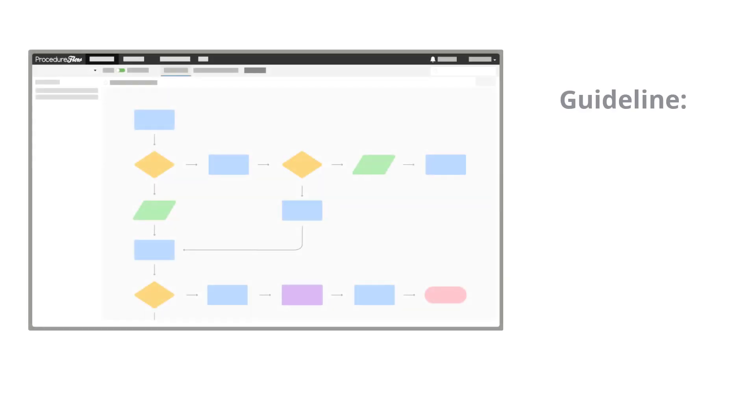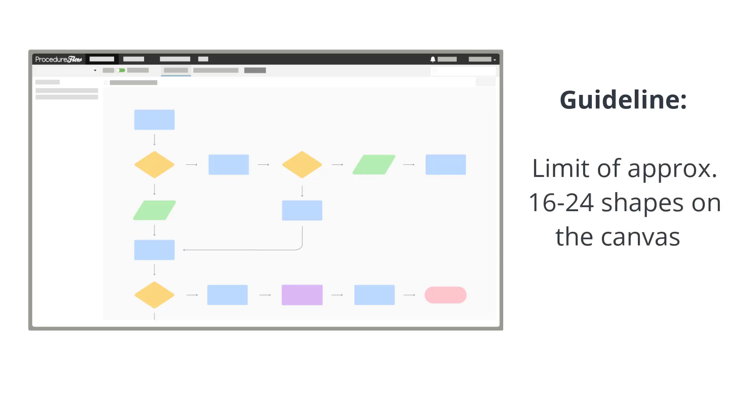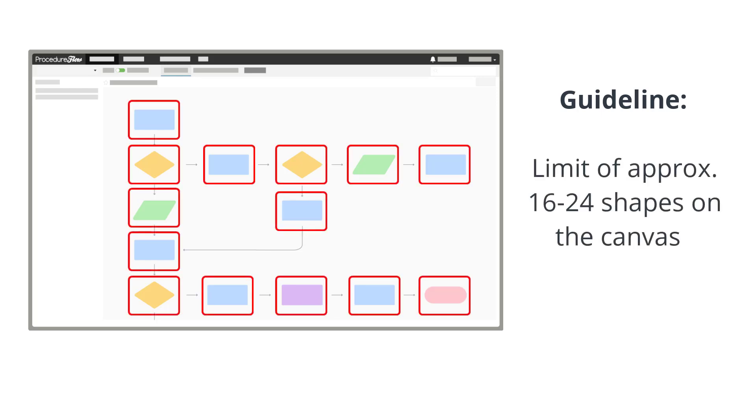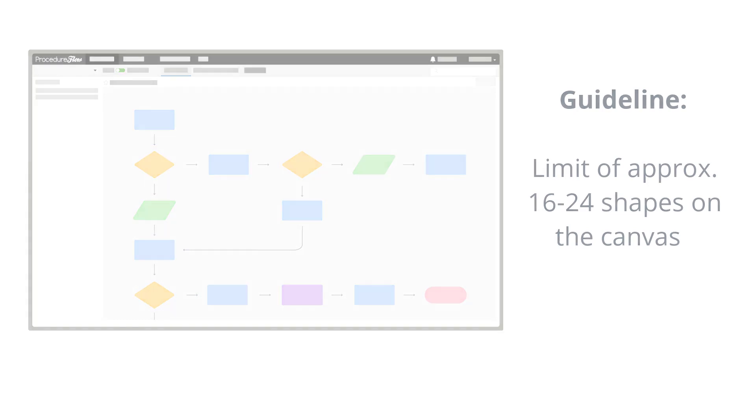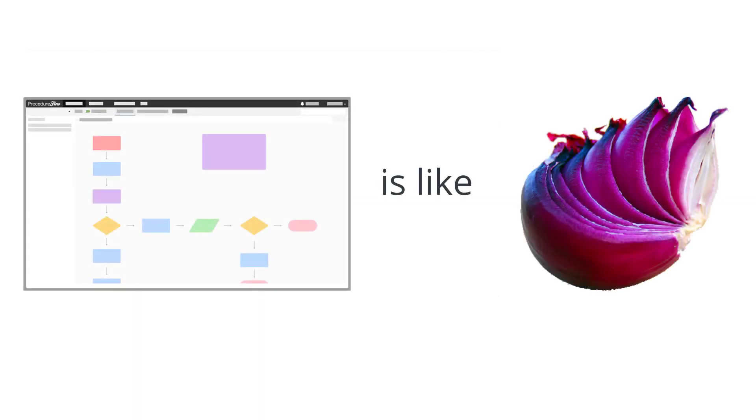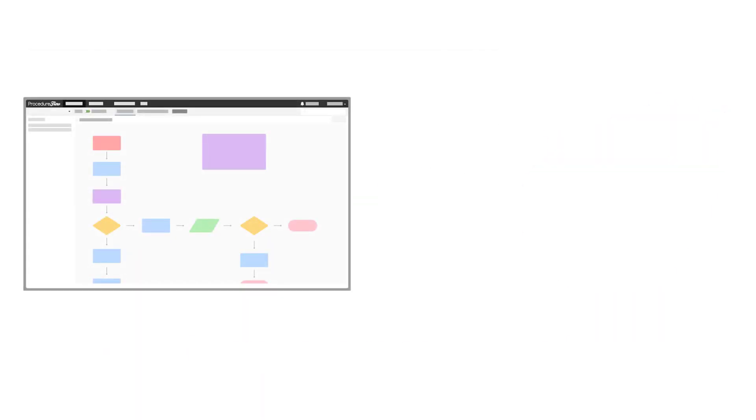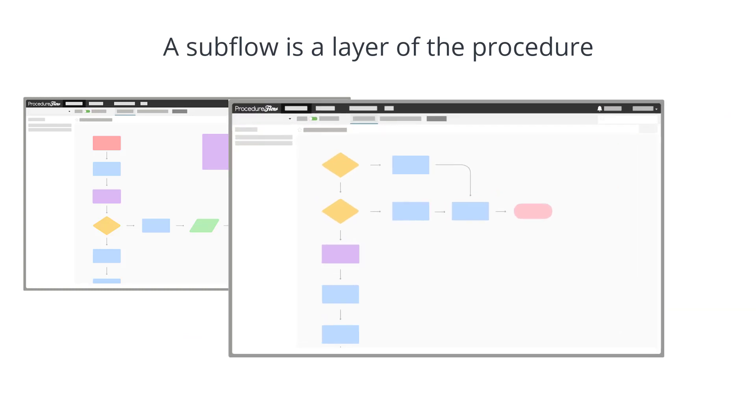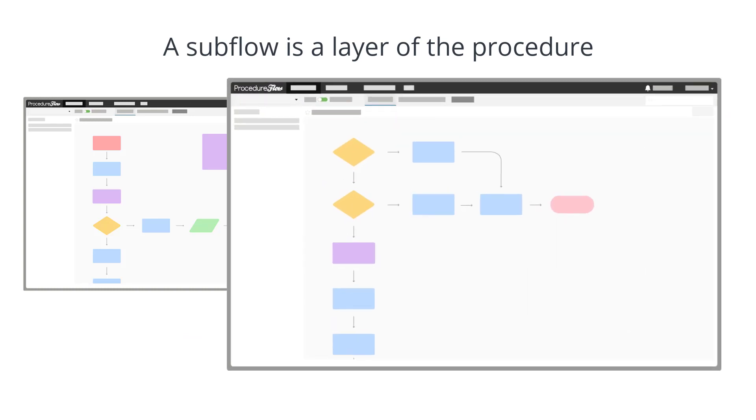A good guideline to keep flows well organized when mapping is to try to limit flows to somewhere around 16 to 24 shapes on the canvas. Procedure Flow is a bit like an onion in that it has many layers. A subflow is a layer of the procedure.